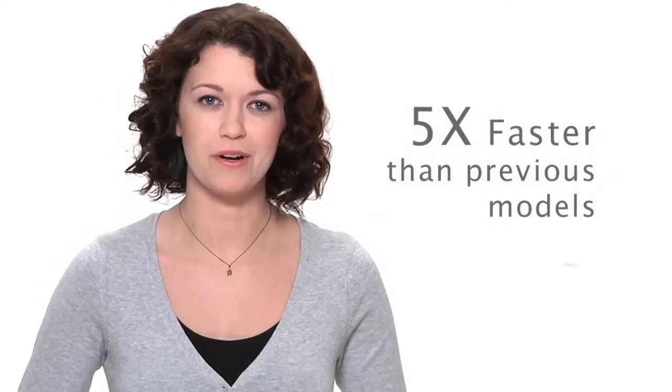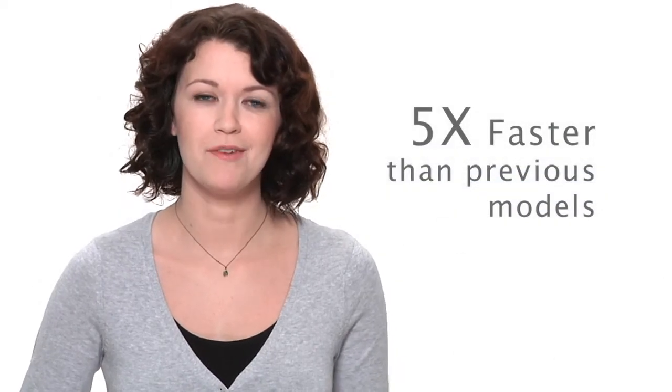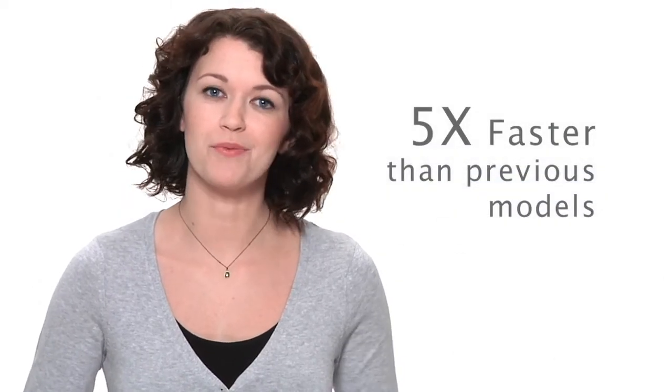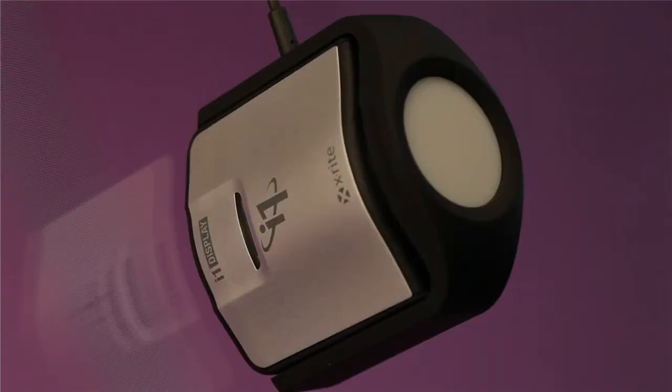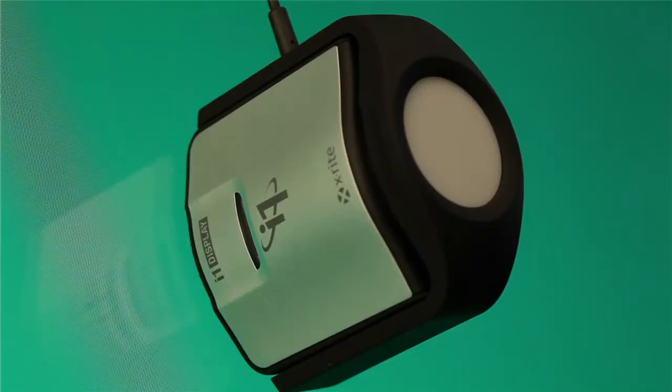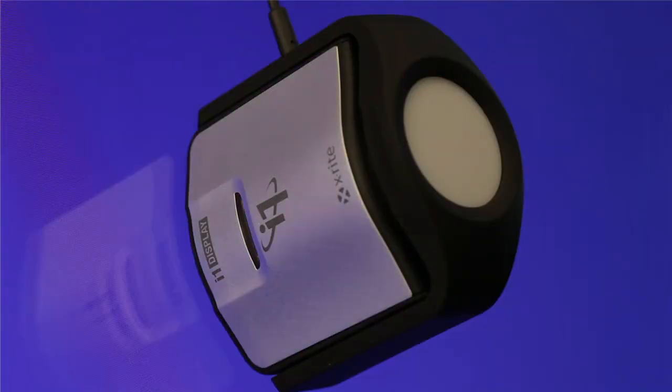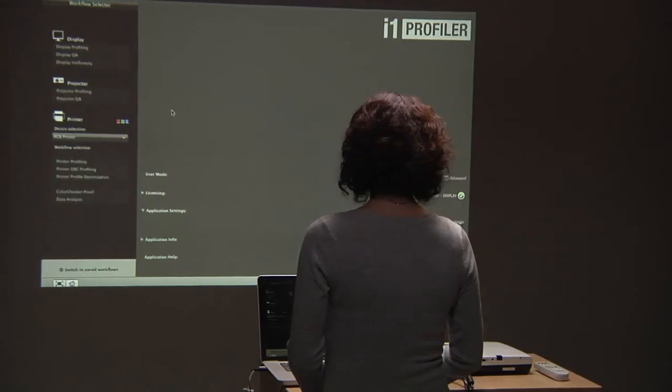Whatever displays you have, X-Rite's world-class colorimeter and sophisticated profiling software ensures unrivaled color accuracy and consistency. It delivers these results with unprecedented speed, five times faster than previous models, making calibration a breeze. And thanks to its upgradeable design, the i1 Display Pro promises to give you professional results well into the future, even when display technologies change.